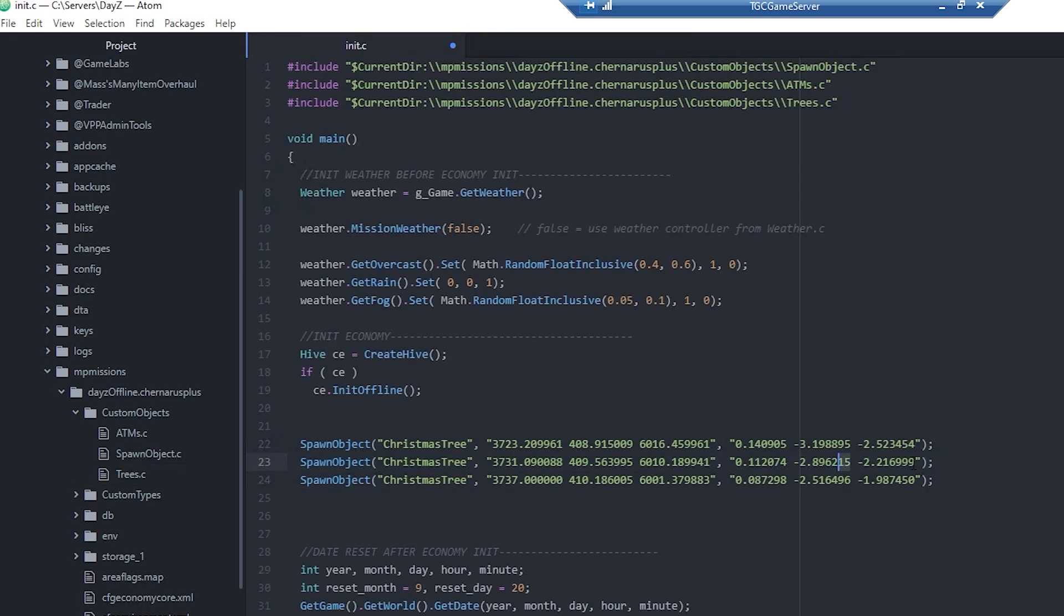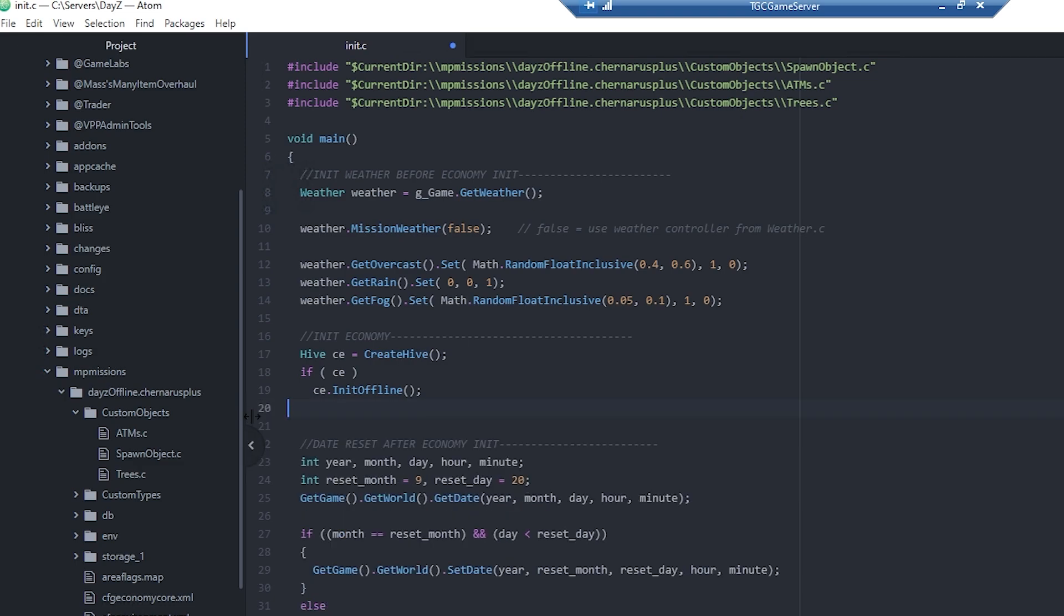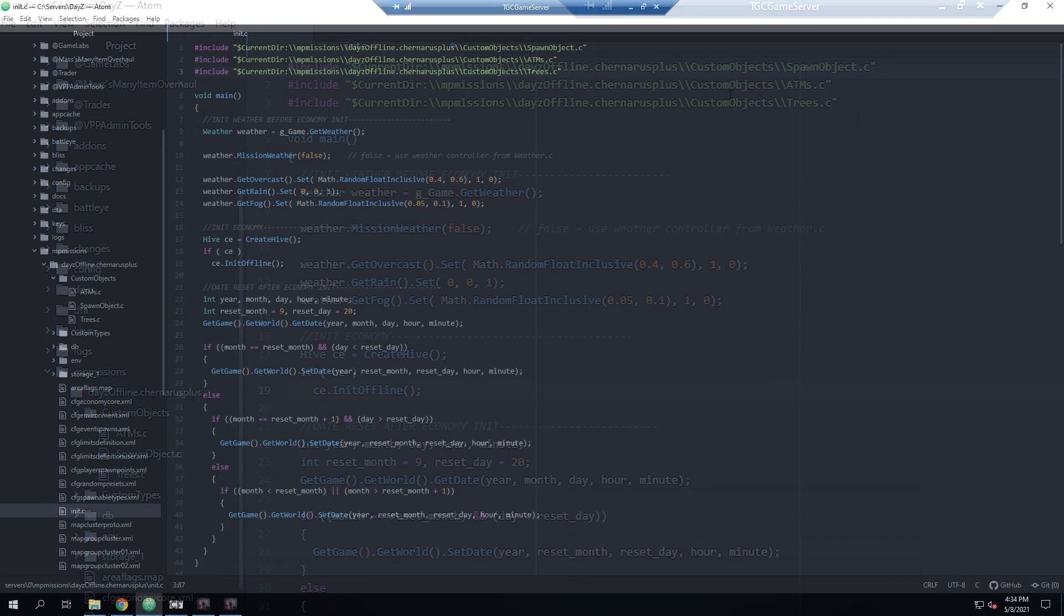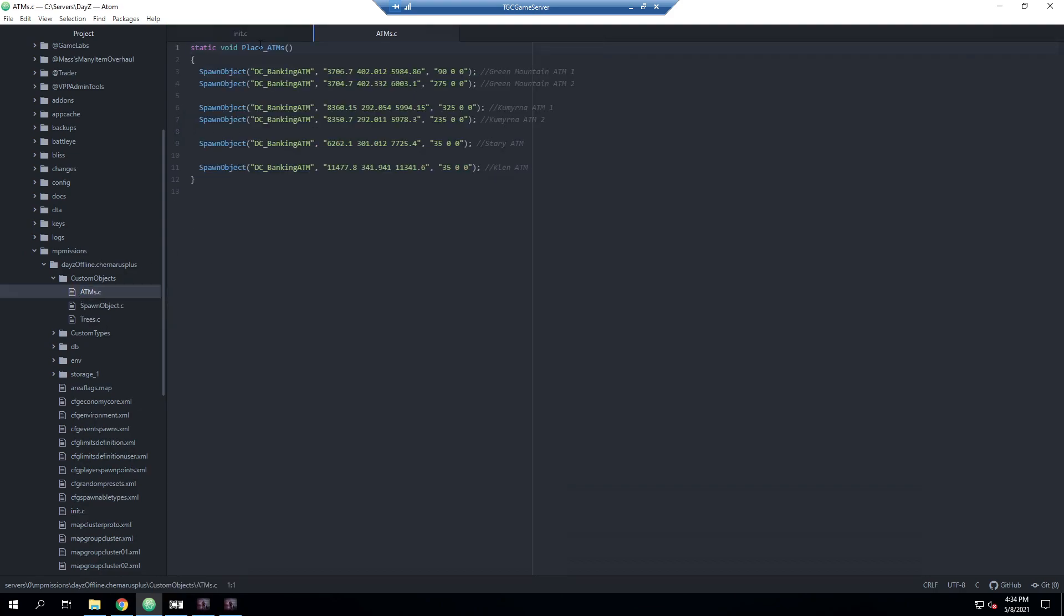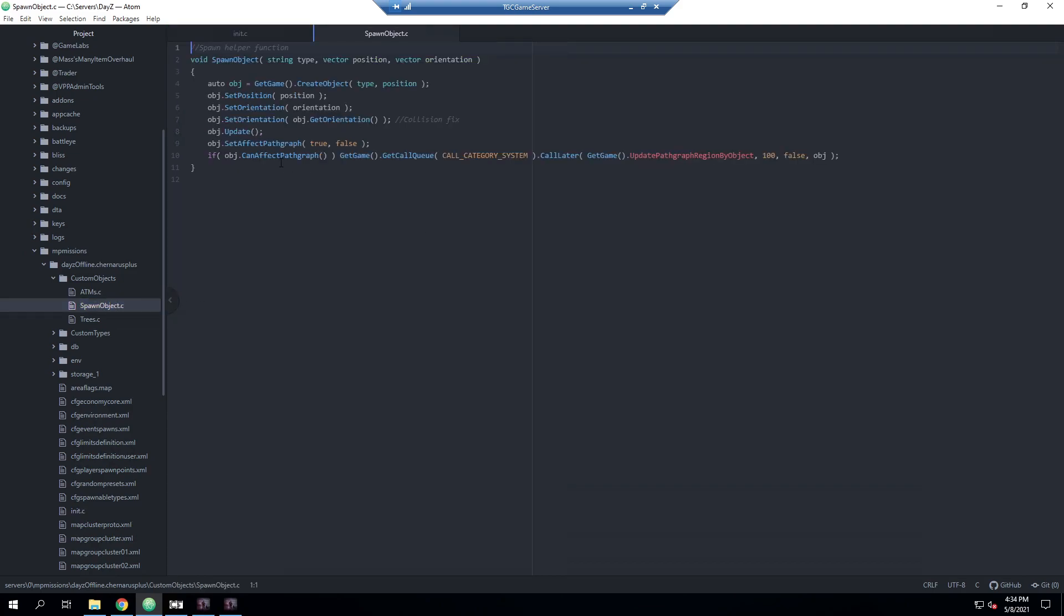We'll paste those lines in there, save it, and if we go back to our init.c now we can actually clear up these last little bits here back to how it normally was. As of right now what we currently have is we have included all of these files so they are there, but what they're only doing is they're just declaring these functions. It's declaring place ATM, it's declaring spawn objects, all that.